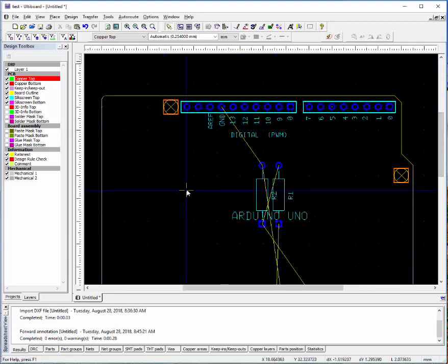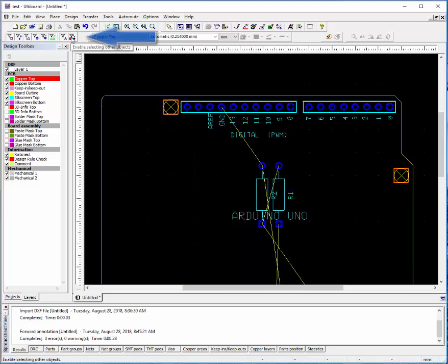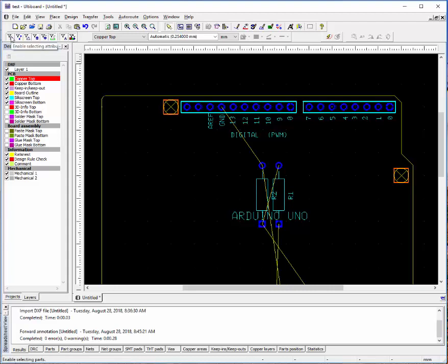Before we get started on routing and placing traces, let me show you a little bit about the menus. You can either select or deselect what you are capable of picking up on the circuit board. For example, if we don't want to move our parts anymore, we can turn off that selection.